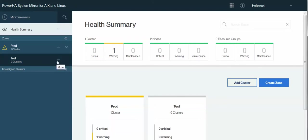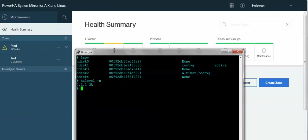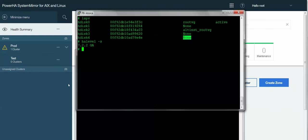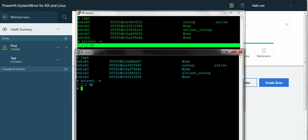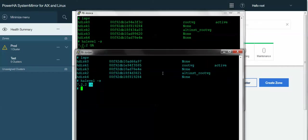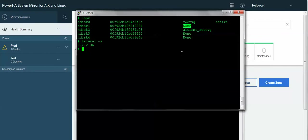It's called System Mirror User Interface. You might hear me call it SMUI for the acronym. And what I'm going to show you real quick is my two nodes that I have. I have Jordan and Jessica again. I have HA 7.2.2 installed on both systems. I don't have a repository disk, and I have no shared volume group. We're going to create both of those while creating the cluster.